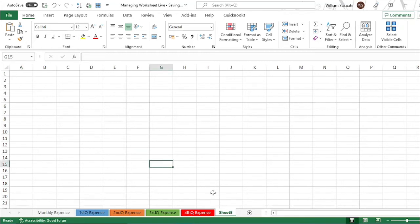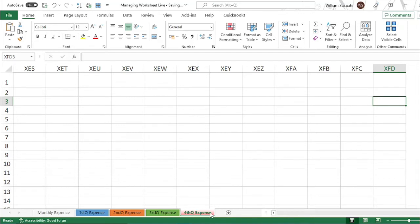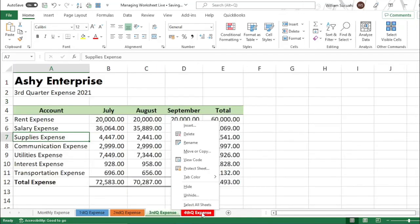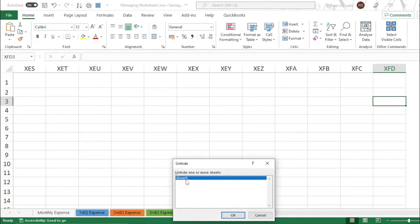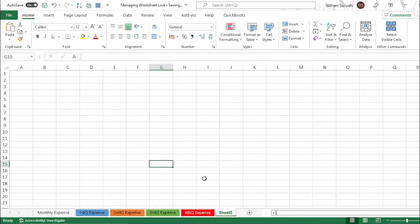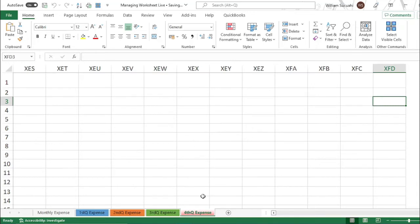You can also hide a worksheet. To hide it, right-click then click 'Hide.' To unhide it, right-click anywhere on the tabs, click 'Unhide,' select the worksheet you want to unhide, and click OK. To delete a worksheet, right-click and select 'Delete.'